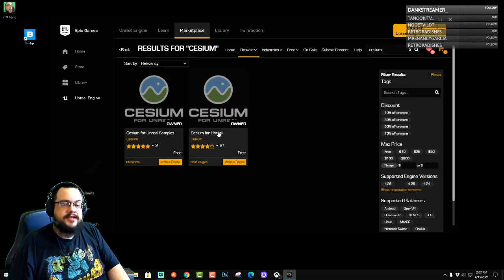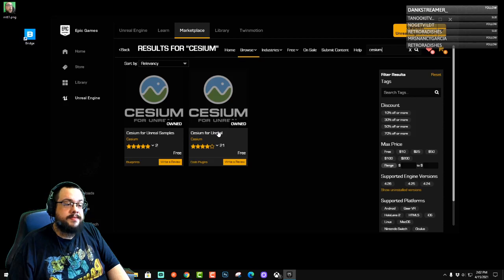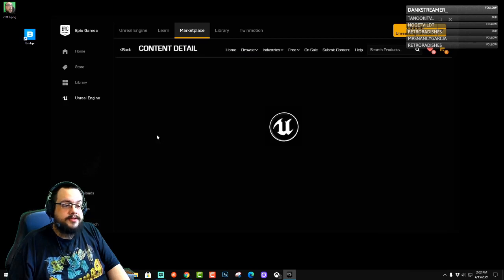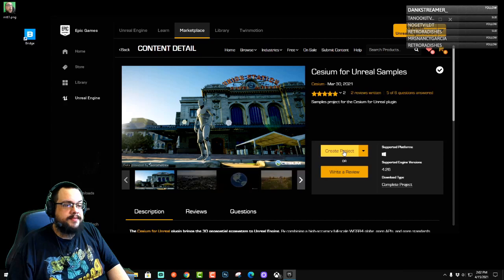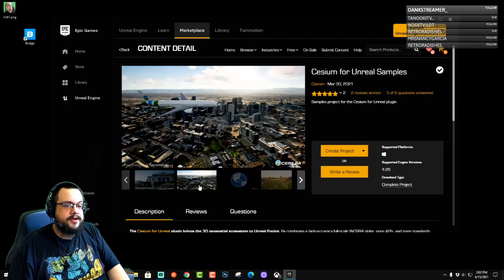You're going to want to download Cesium for Unreal and install it as a plugin, and then you're going to want to go to the samples and actually create a project with Cesium for Unreal.